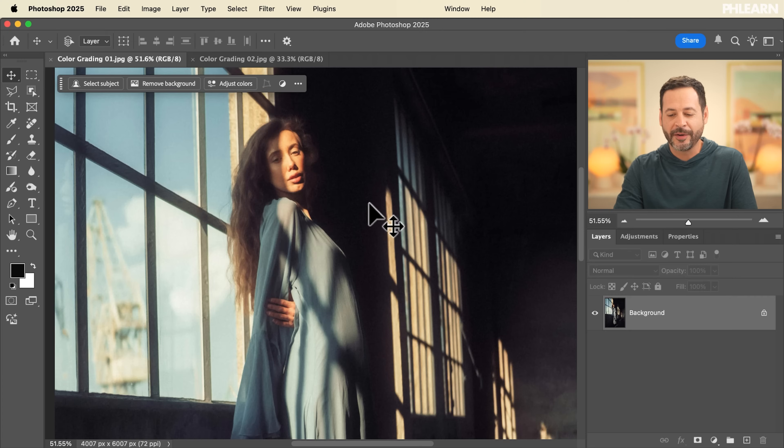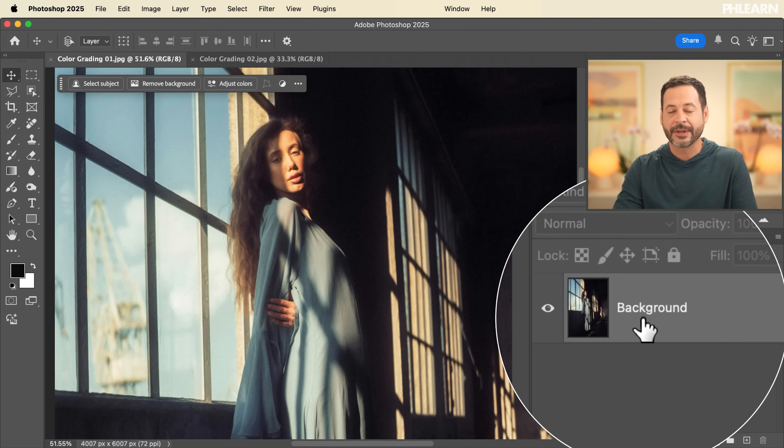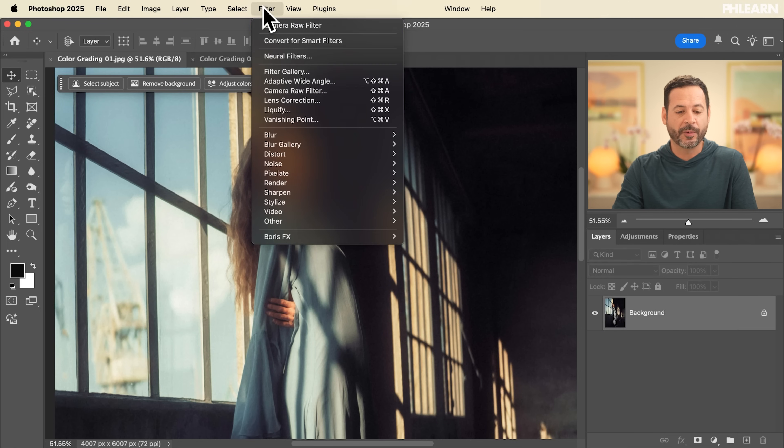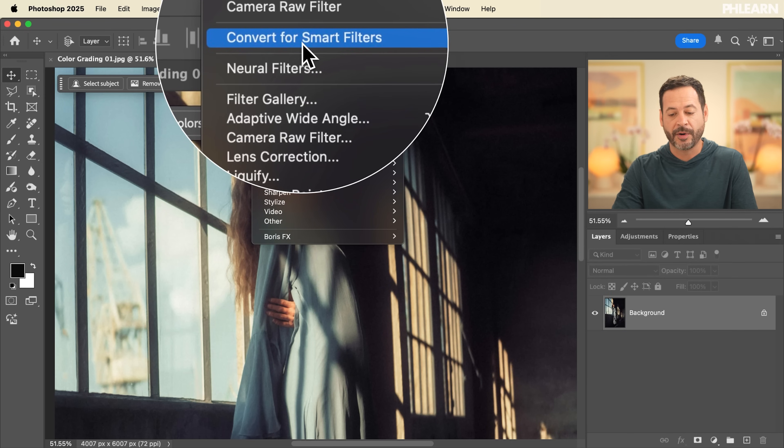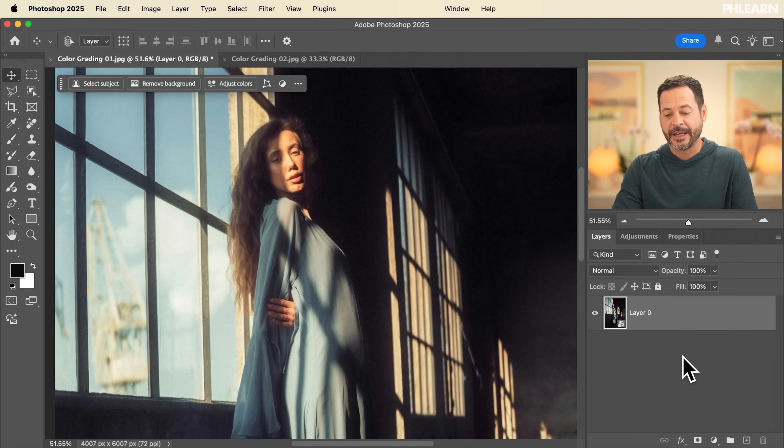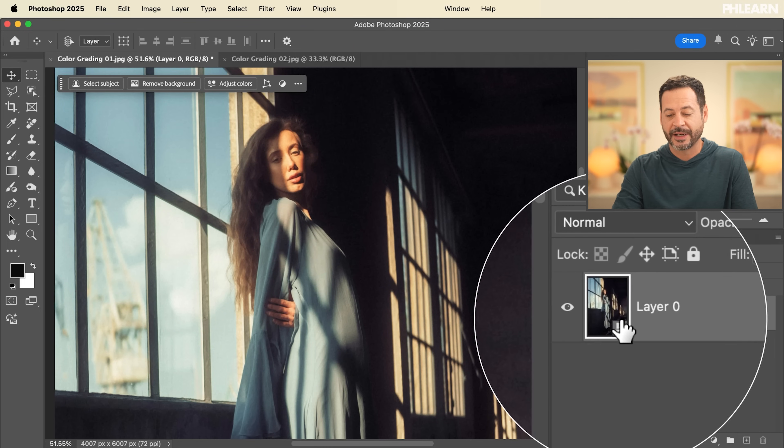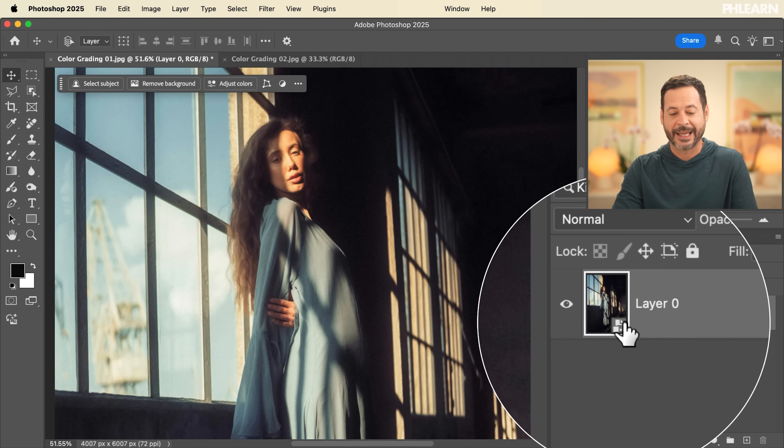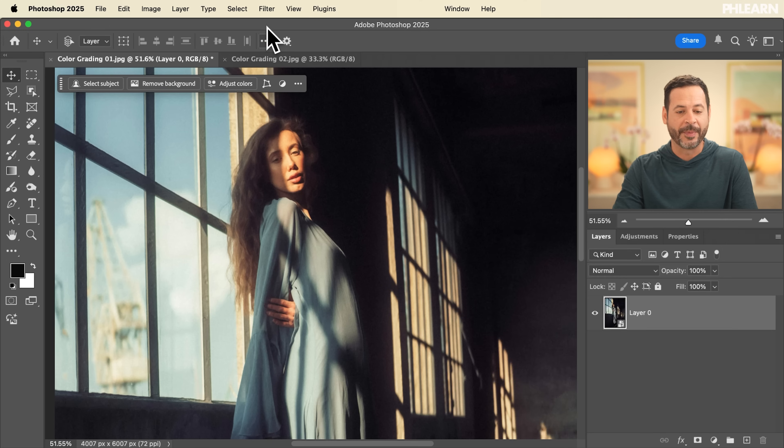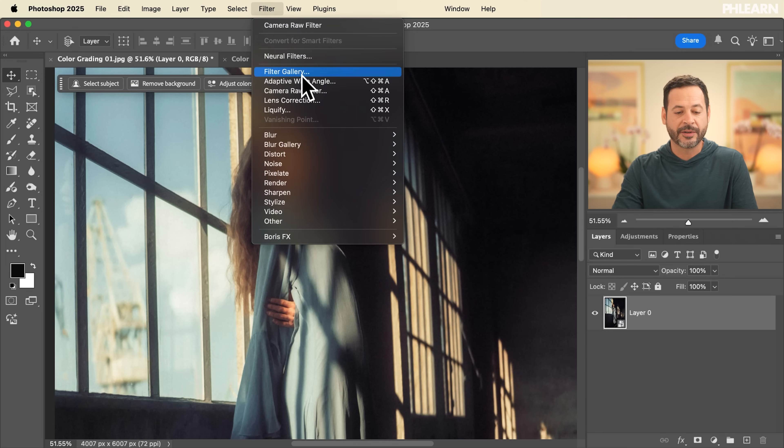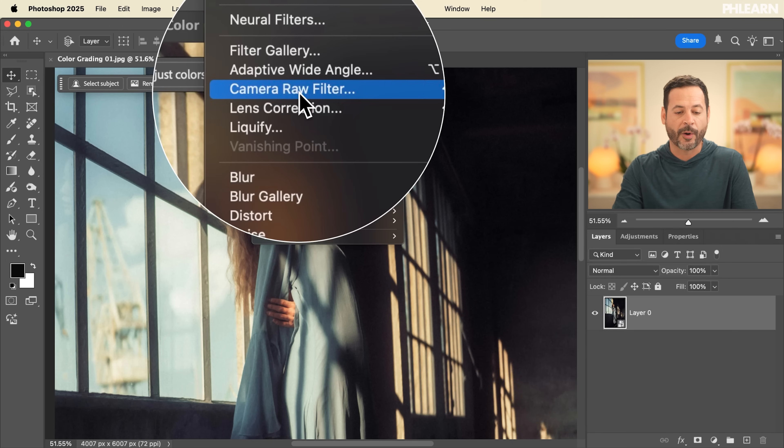So here we are in Photoshop. Now I'm going to take my background layer and convert this into a smart object. That way I can change these settings at any point in time. Let's go here to filter. We're going to go to convert for smart filters and now you can see I have my smart object icon here on my layer.